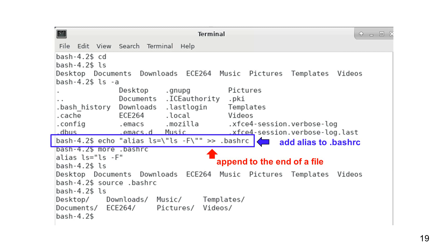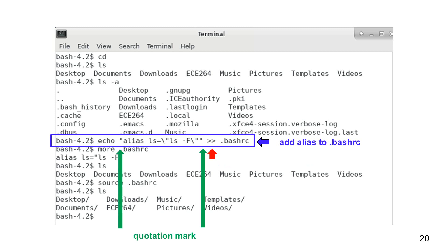The echo command prints what is between the quotation marks. The greater greater symbols means appending the line to the end of a file. If the file does not exist, the file is created. There are two quotation marks shown here.